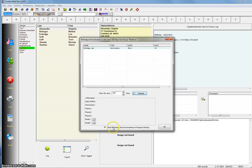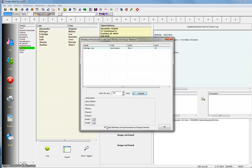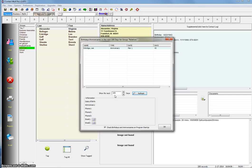Also at the bottom here, we have a little check box, check birthdays and anniversaries on program startup. So if you just check this little box, then every time you start Contact Wolf, it's going to automatically check for birthdays and anniversaries coming up for the day range that you have selected and input into this little window.